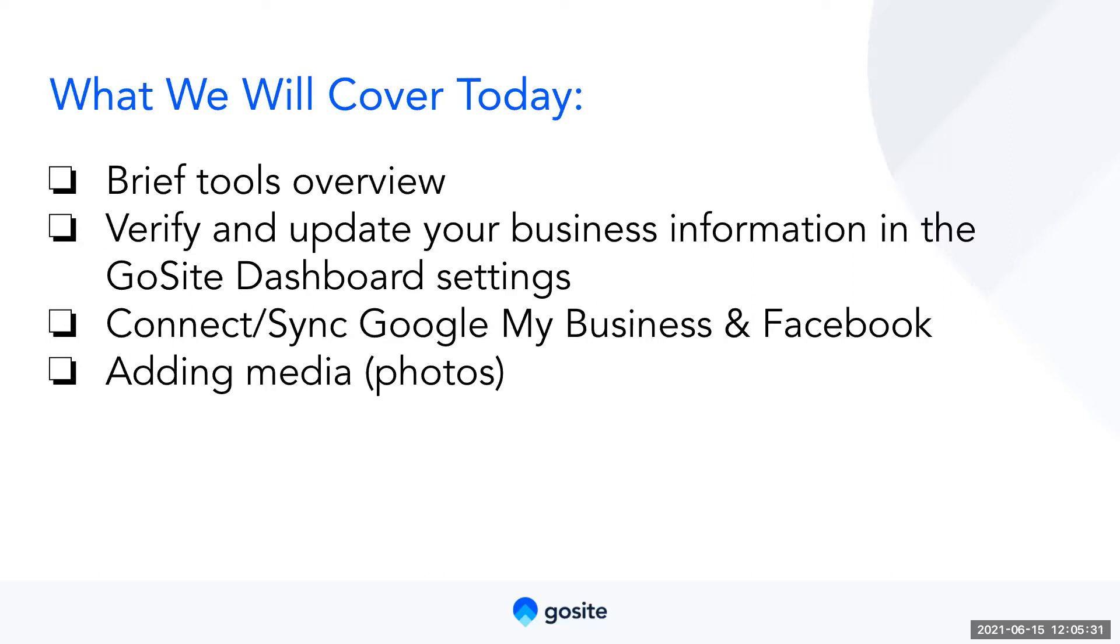Next, I'll show you how to adjust your profile settings and notifications. After that, I'll show you how to verify that your business information is correct in the Manage My Business settings, and you can find out where you can sync your existing Google My Business account and Facebook page to your dashboard. And finally, I'll show you how to add media and photos to your dashboard and I'll explain why it's important to do so.